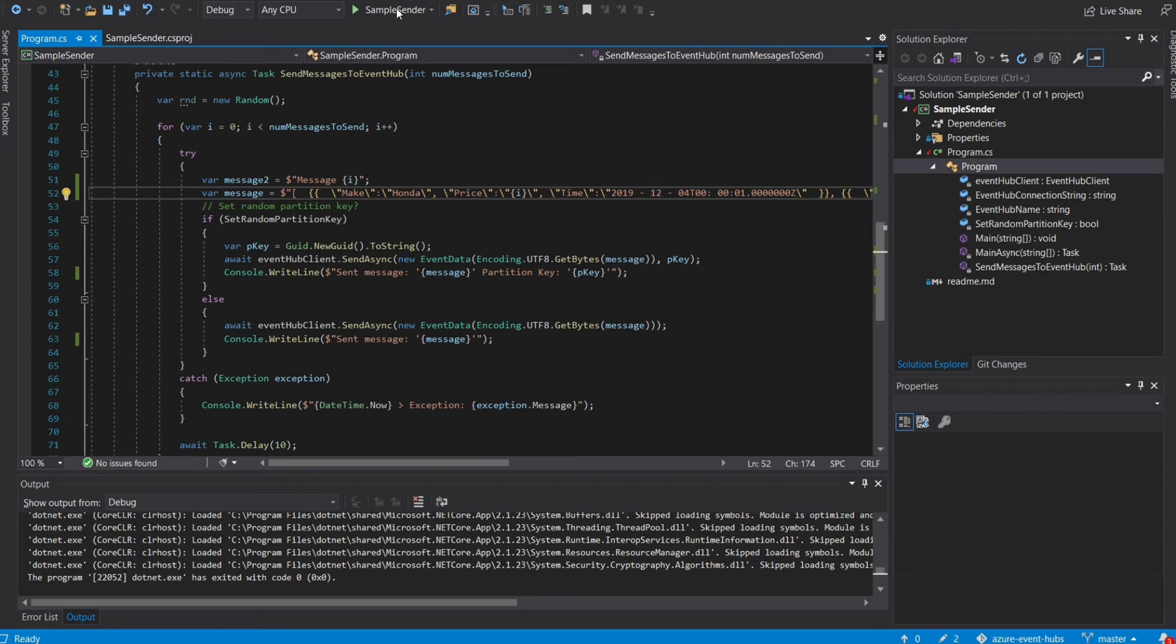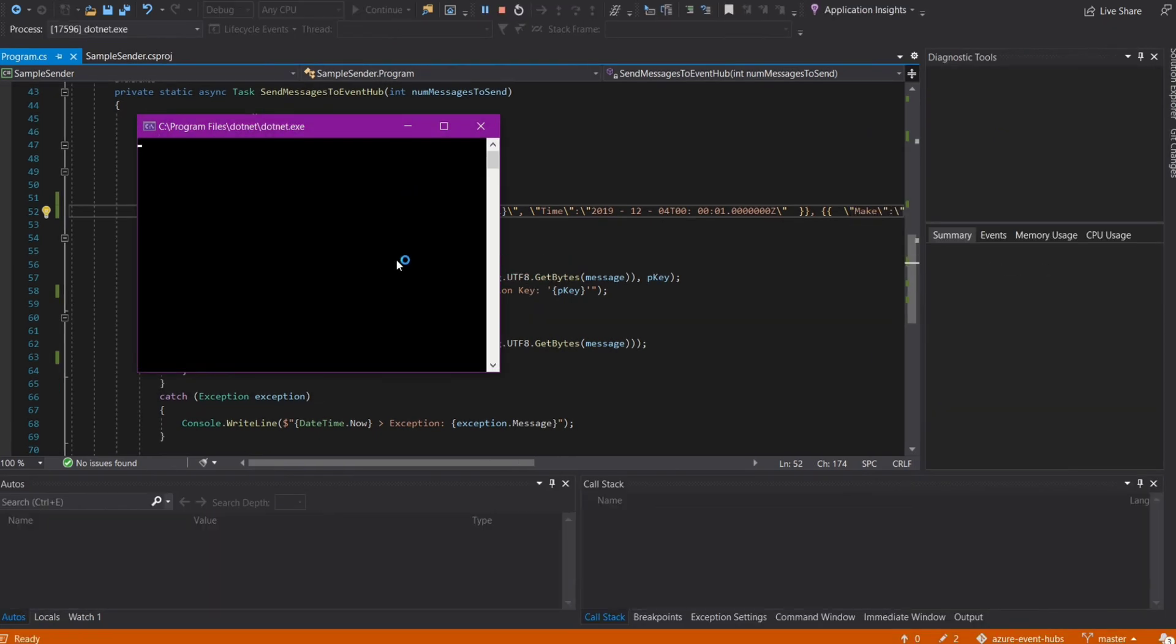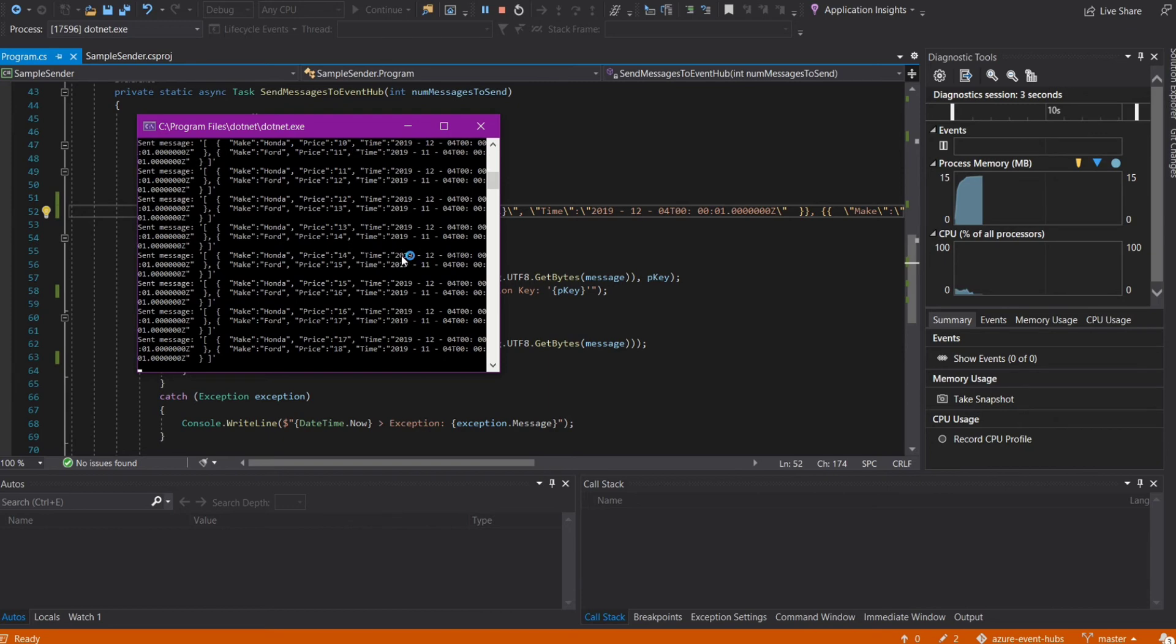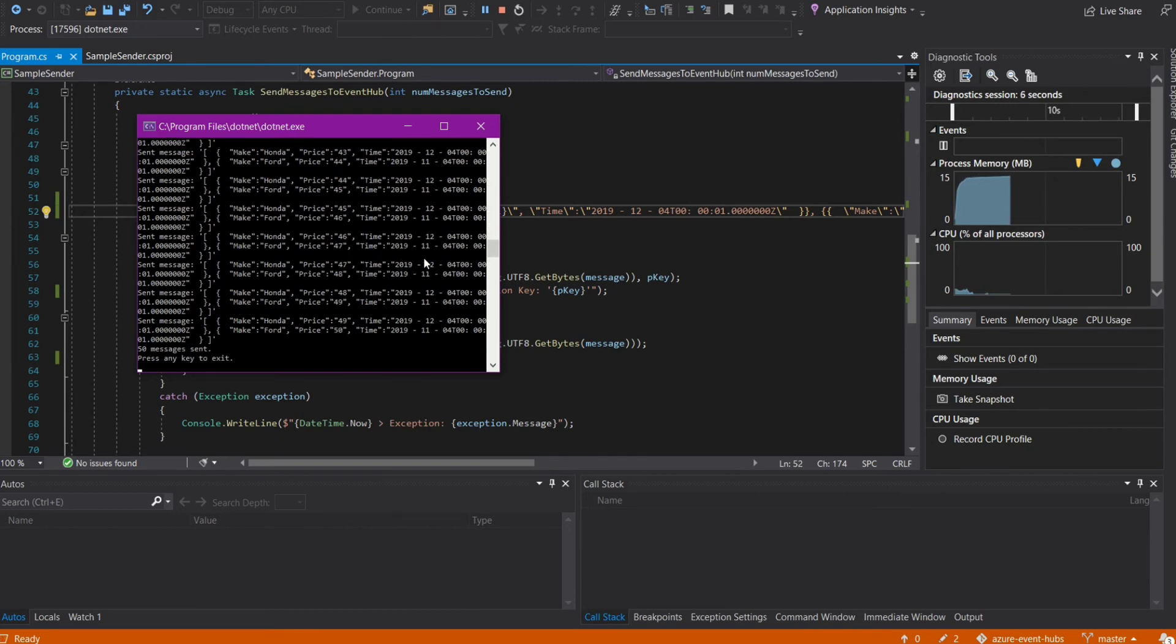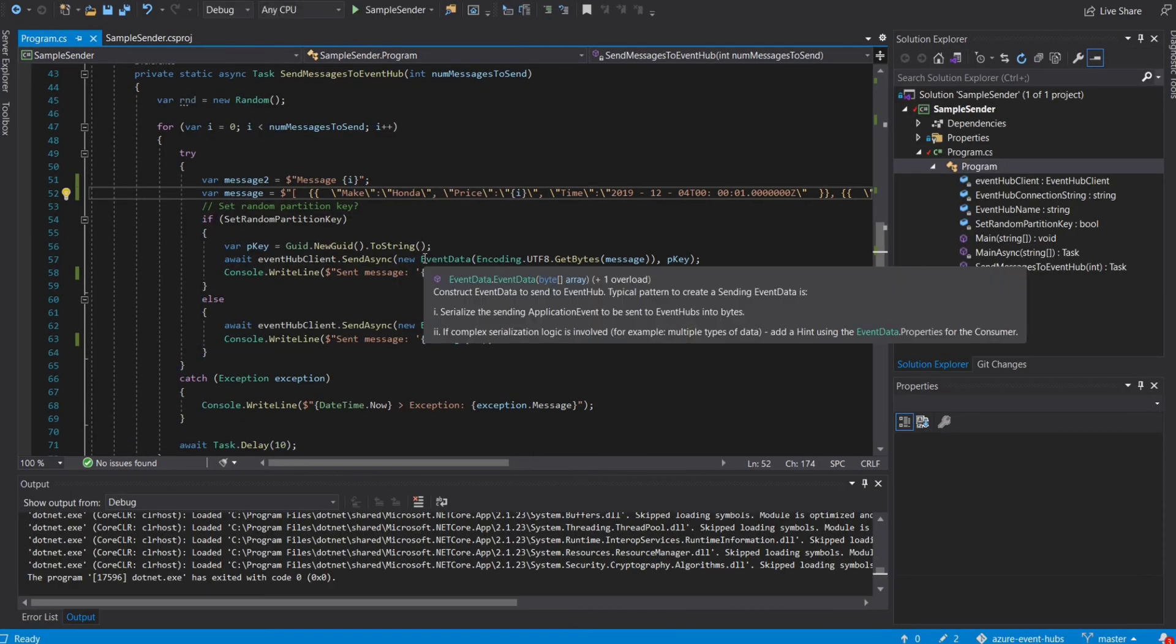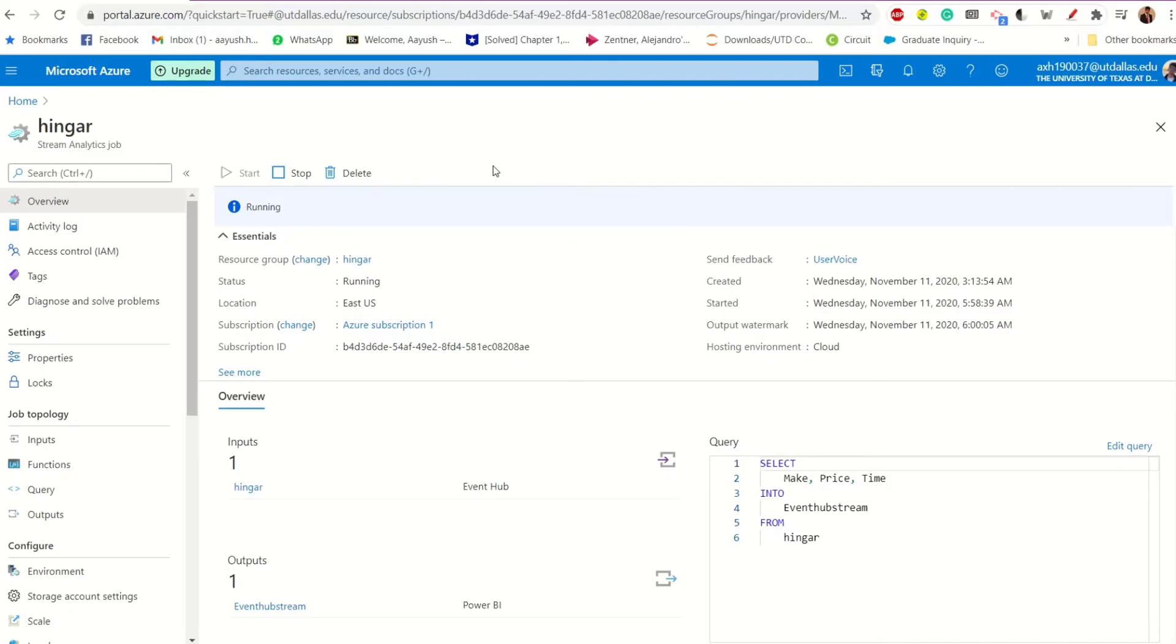Let's run this one more time to see how successfully we are able to bring in streaming data. So, yup, those are 50 rows for Ford, 50 rows for Honda. That should be good. Now we have a streaming data button.